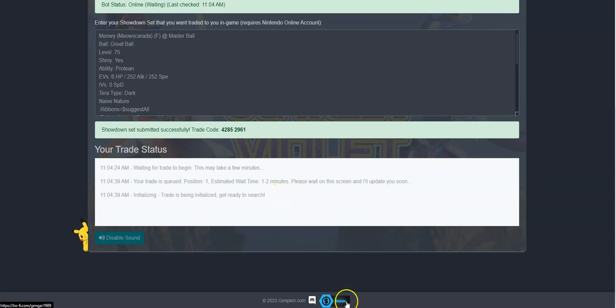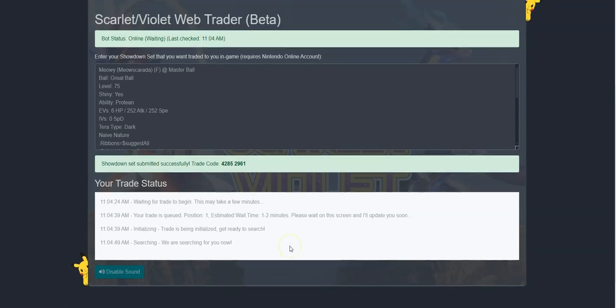Non-subscribers can trade a total of 10 times per 5 hours to give others a chance to use the bot, while our premium website supporters can trade an unlimited amount of times and have a higher priority queue to skip wait times. The cost is $1.99 per month if you want to choose this option.